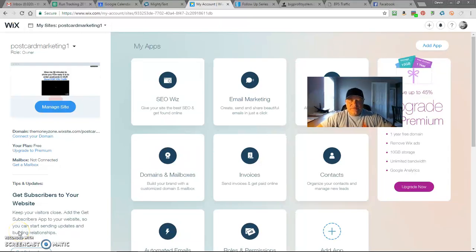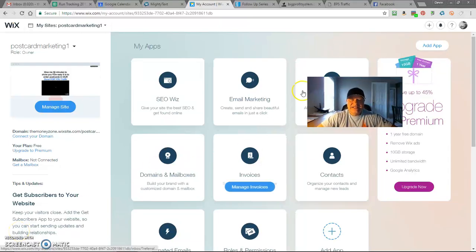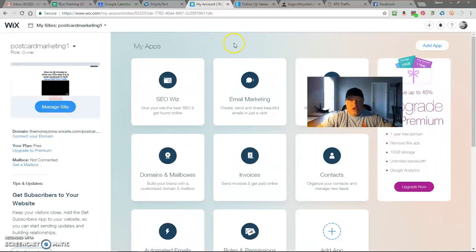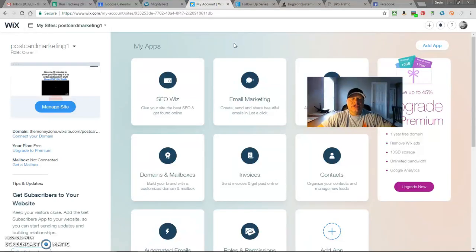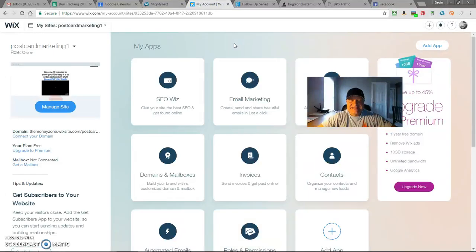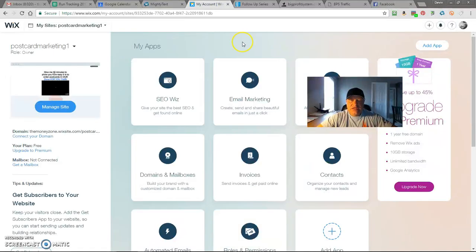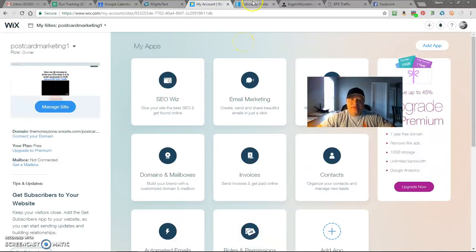Hi guys, Devin here from Indianapolis. I want to show you how easy it is to create a free website page, a Wix page. Why are we doing this? Well, what you're going to do is you're going to tie this in with your follow-up series from AWeber. So let me just go ahead and show you how easy this is going to be.